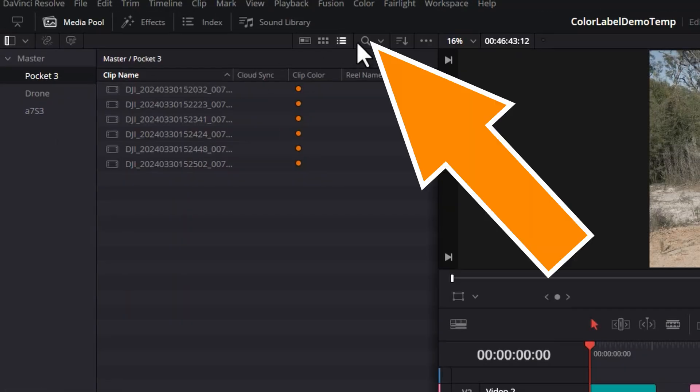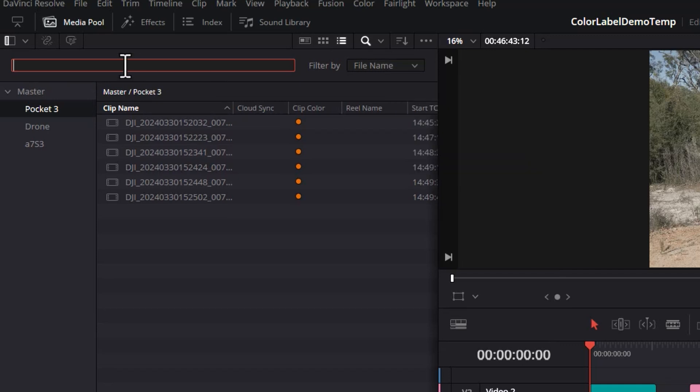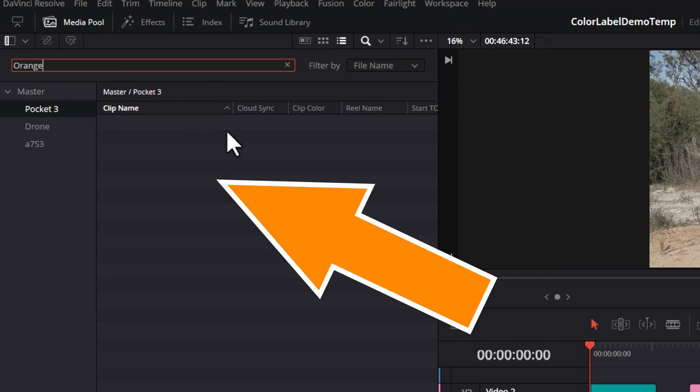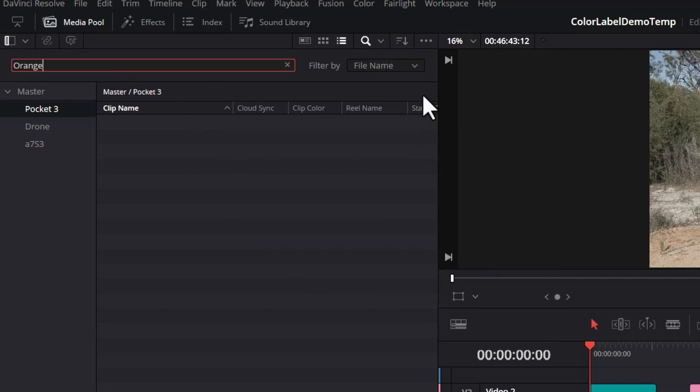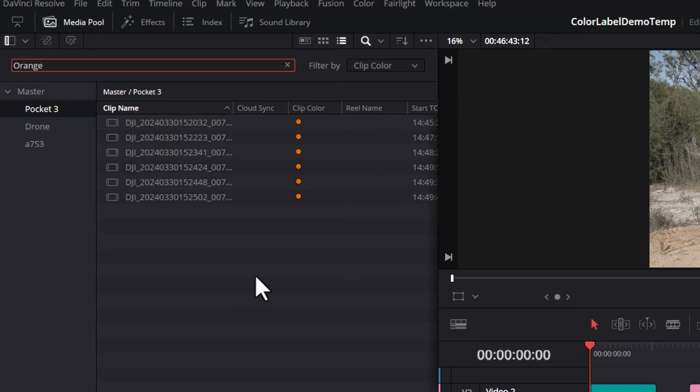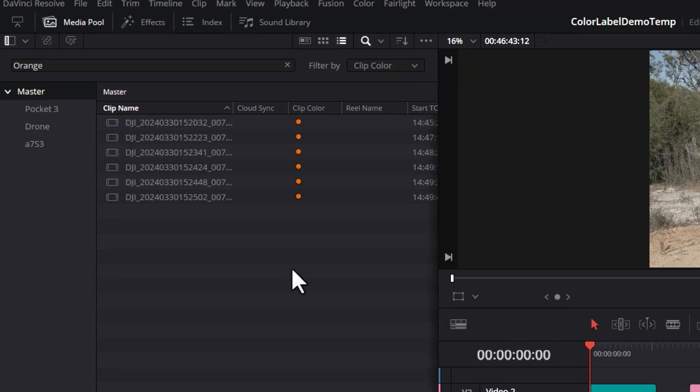You can also search by clip color in the media pool. All you need to do is open the search bar here, type in a color, let's say orange. Notice we don't get any clips found. That's because we have to change the filter by here, scroll down and choose clip color. You can also do this from the root level. We don't get those orange clips showing up. That's because you have to come up to the search bar here and choose all bins to perform the search in all bins.